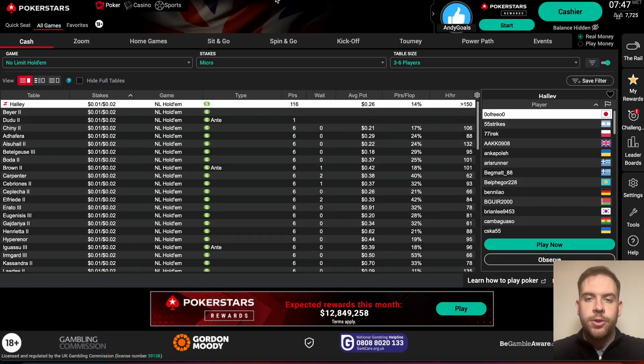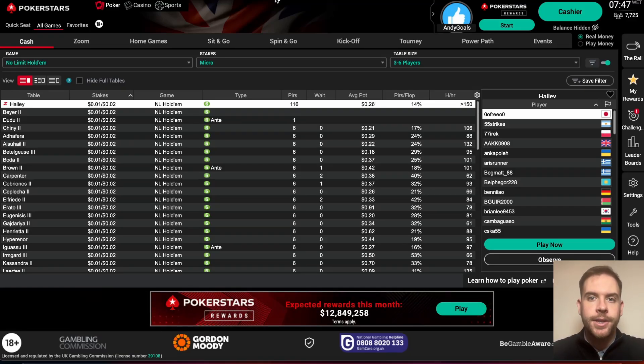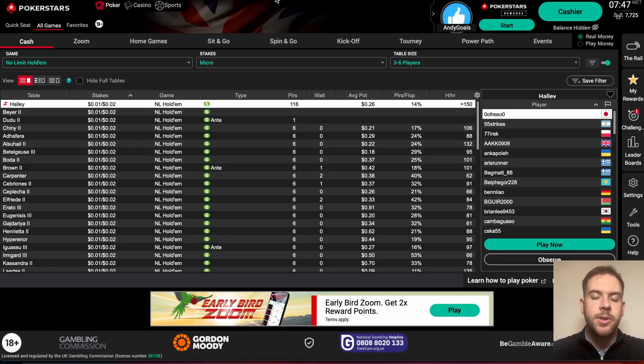Hey guys, in this video I'm going to show you how to play with real money, cash games and tournaments on the PokerStars desktop app on computer.